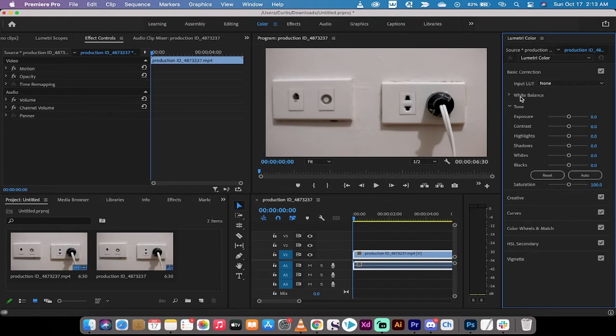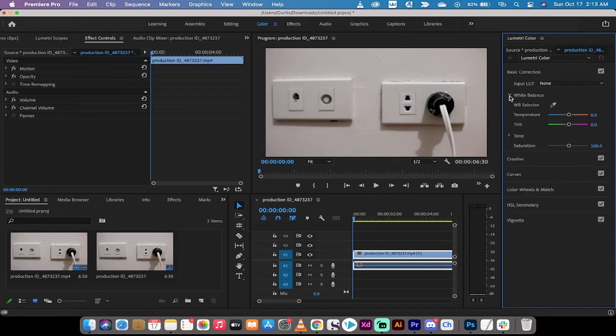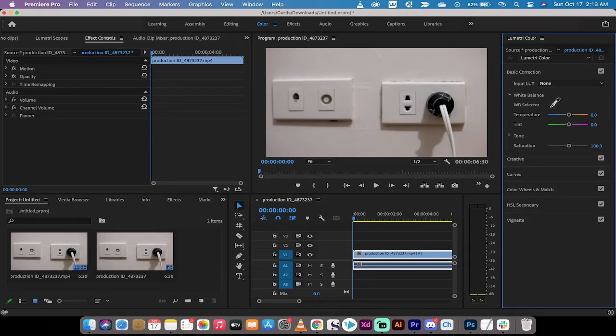You're going to see here a few options. You want to go to white balance. When you click on white balance, you're going to see WB selector. Left click on that little eyedropper and it will become an eyedropper.